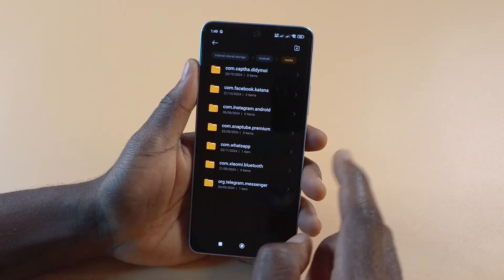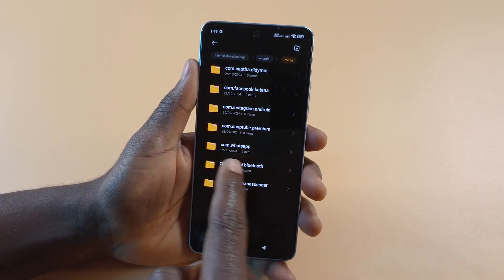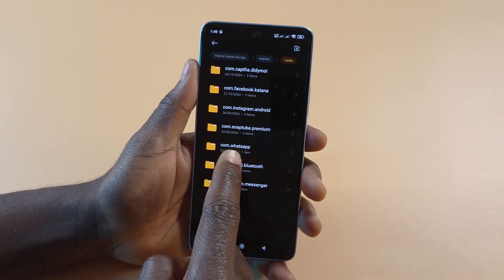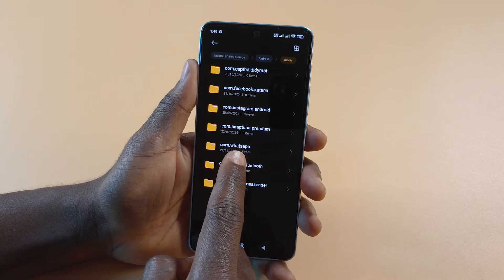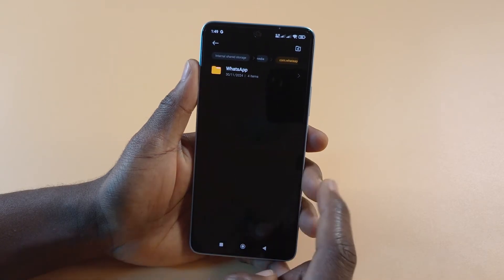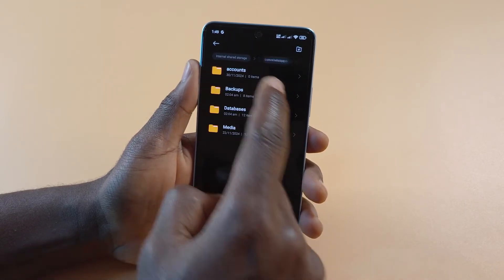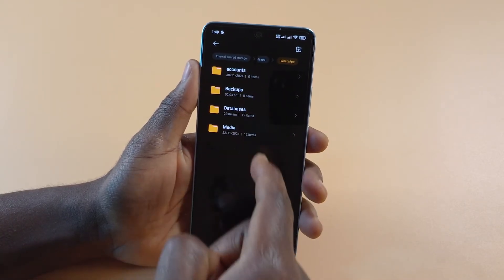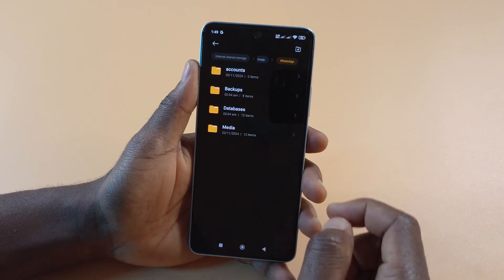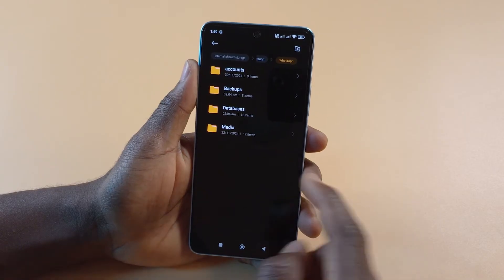Next you tap Media, and then you can see over here it says com.whatsapp. You want to tap on it, and if you tap WhatsApp you'll get to see all the files here.